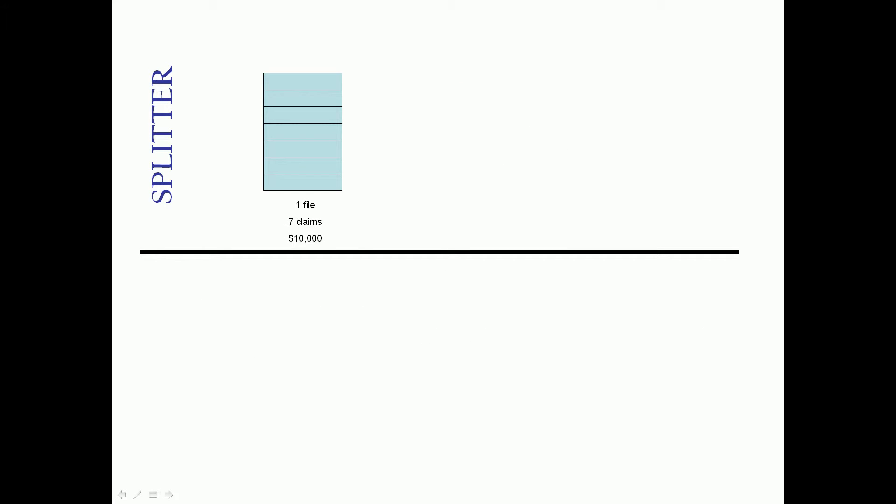Now the fundamental difference between the splitter and the extractor are as follows. The splitter will take a file. In this example we've got an 835 file with seven claims totaling $10,000. And you use some logic to split it into three files. Well you'll still have the same seven claims for the same $10,000. So the sum of the parts will always equal the whole. So it will always account for all the claims.